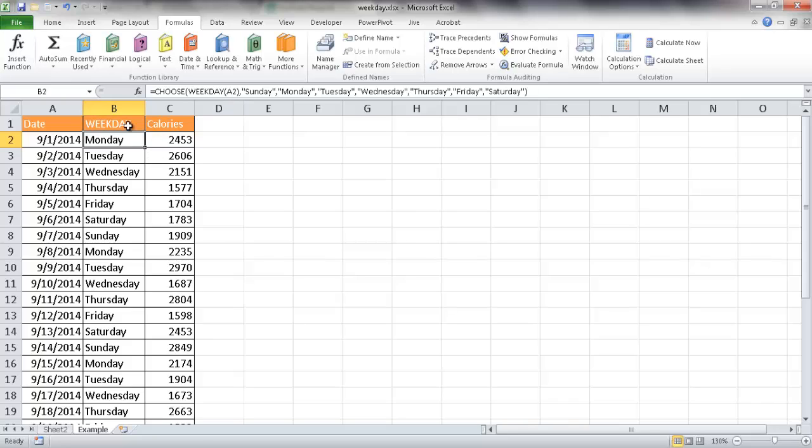And when I put this into a table here where I have the date, I have the weekday, I have the calories, I can track this a little bit easier in terms of a week. The question that I may want to answer is, which day of the week am I eating the most calories or eating the least amount of calories?